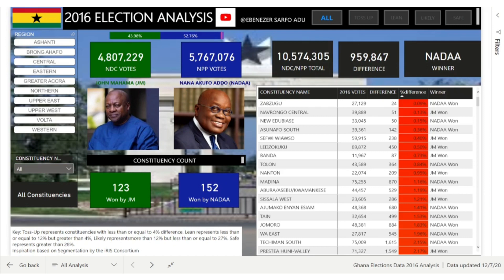This exercise was not supposed to be made public, but due to requests from friends on social media, I decided to publish it so you can also use it as a guide. I must say this work was inspired largely by survey work done by the IRIS consortium with Dr. Thio Echampon and his group — that's Dr. Musa Khaled and John Papun. The segmentation I used was mainly inspired by their work.